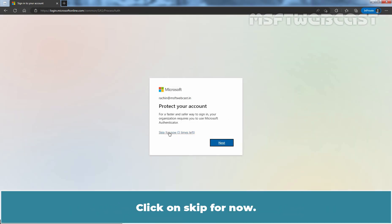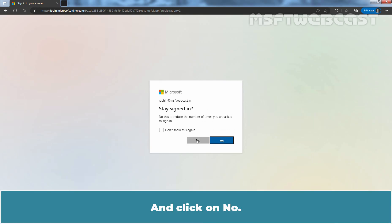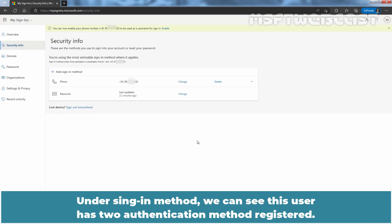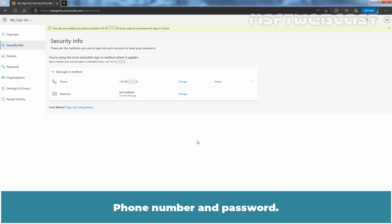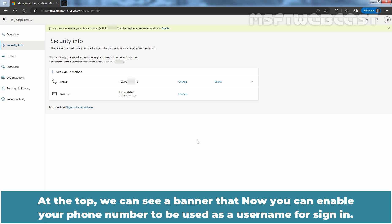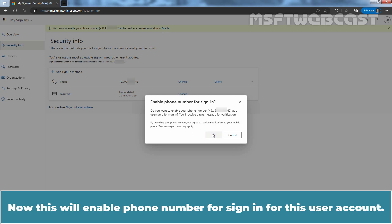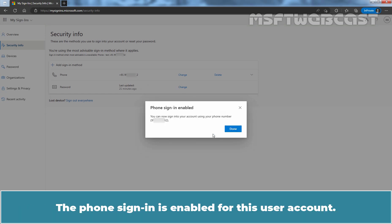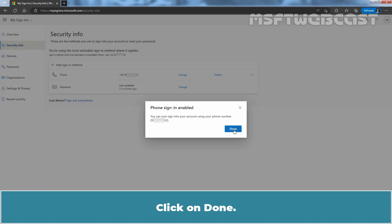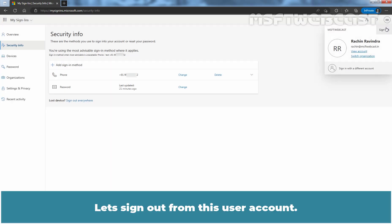Click on Skip for now and click on No. Under Sign In method, we can see this user has two authentication methods registered: phone number and password. At the top, we can see a banner that now you can enable your phone number to be used as a username for sign in. Let's tap on Enable. Click on Enable again. This will enable phone number for sign in for this user account. The phone sign in is enabled for this user account. Click on Done.